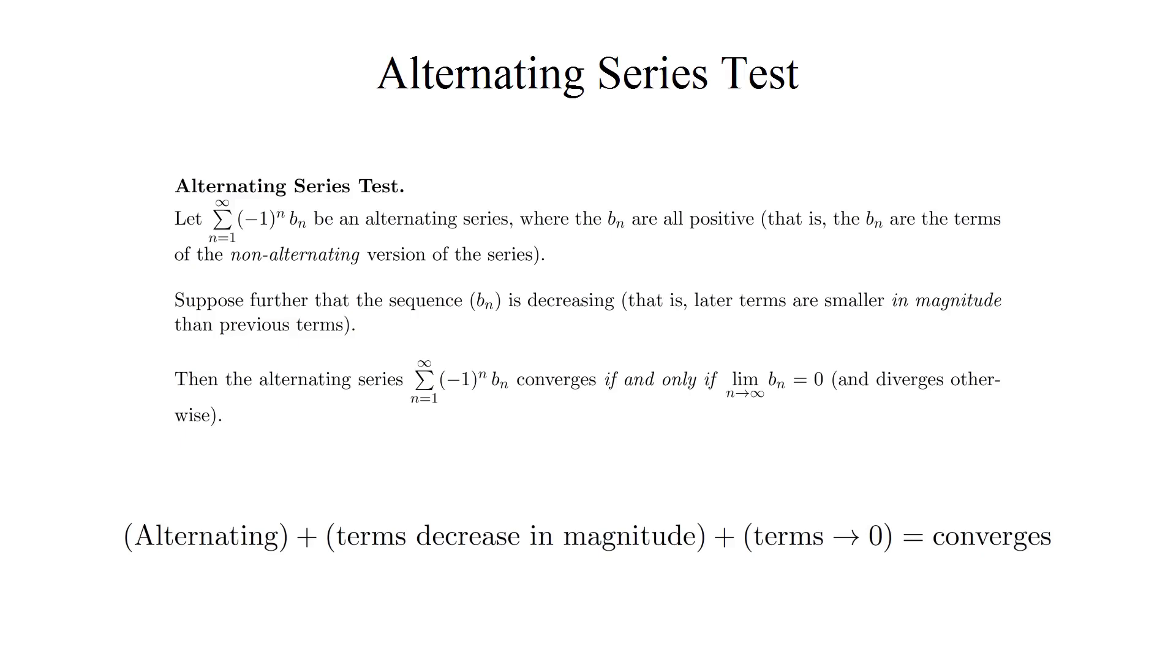The divergence test can never confirm convergence, but the alternating series test, by contrast, does let us conclude that an alternating series converges if its terms converge to 0.